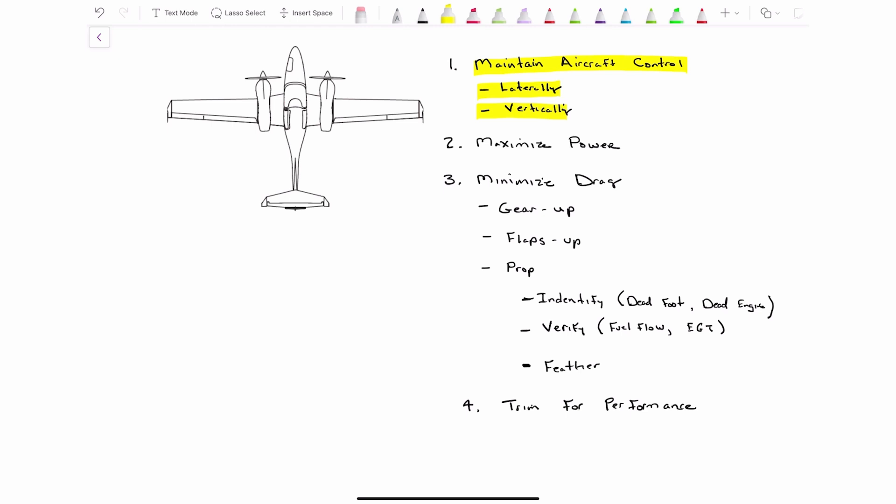Step two is we're going to maximize power in both engines. Now in a Diamond Twin Star, that's tough to do in a training environment because we've got to pull the power lever back to simulate the failed engine. But if we get into training in 310s and Seminoles and so forth, we can maintain, we can maximize power on both engines.